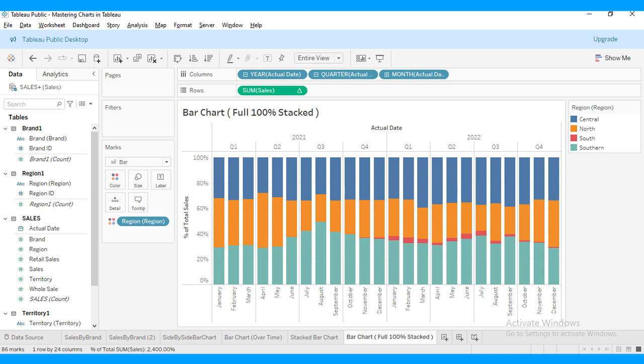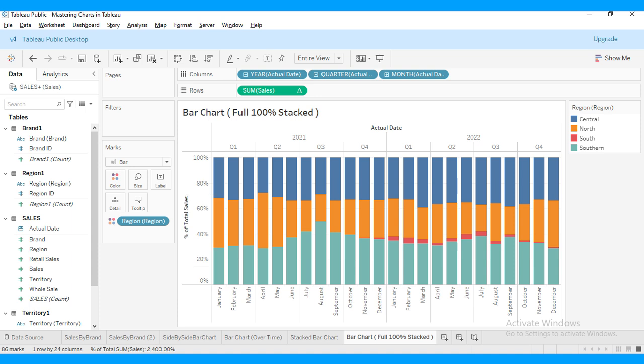Instead of focusing on absolute values, it shows us the percentage of each region's contribution to the total sales for each month. Notice how the chart displays sales data for 2021 and 2022 broken down by region. Each bar represents a month, and the segments within the bar show the percentage share of each region.